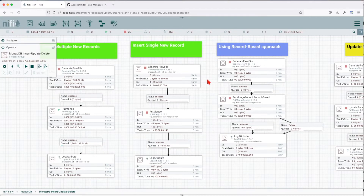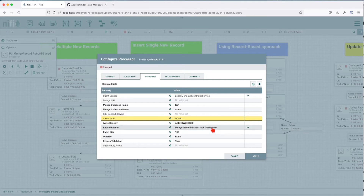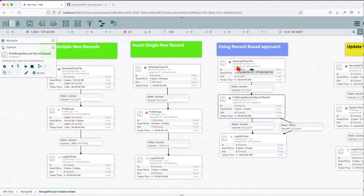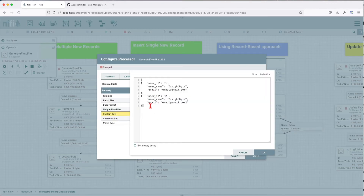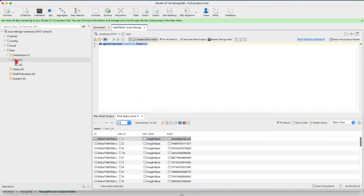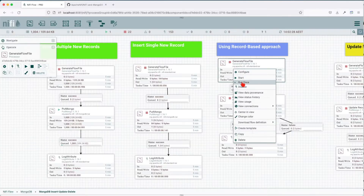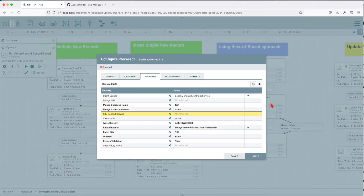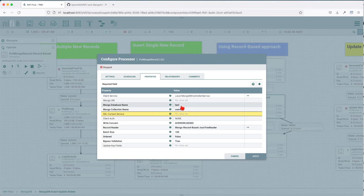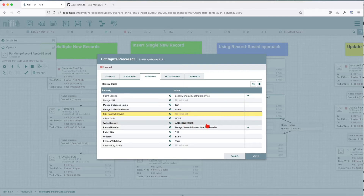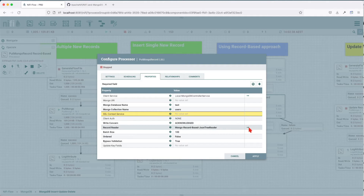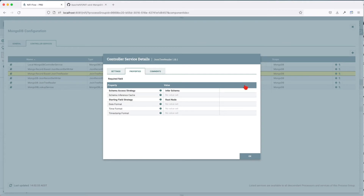What about adding multiple records using a record-based approach? In this case, we're using a different processor called PutMongoRecord, and this one uses a JSON TreeReader controller service. The initial input has two rows and it's a list. Let's apply, and before that, let's remove that collection from MongoDB — we're going to drop the collection. Set the payload in the queue. We have the same MongoDB controller service, inserting into the same test database and user collection. The write concern is acknowledged, and the record reader is the MongoRecord-based JSON TreeReader.